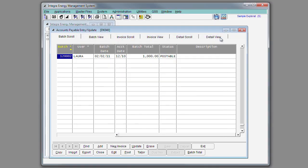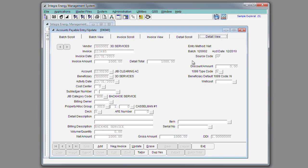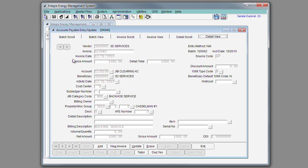Also during AP entry, the system will do duplicate invoice checking to determine if this vendor invoice and invoice date has already been entered into the system. It will check invoice history as well as any unposted AP batches.